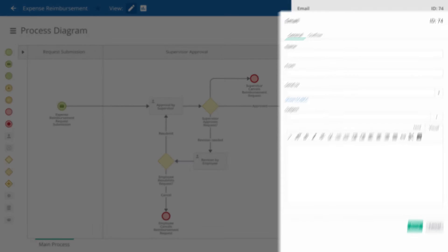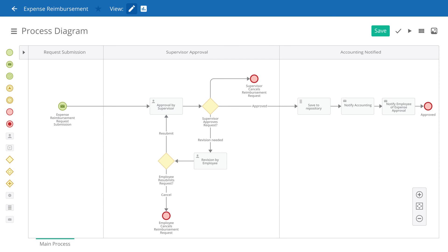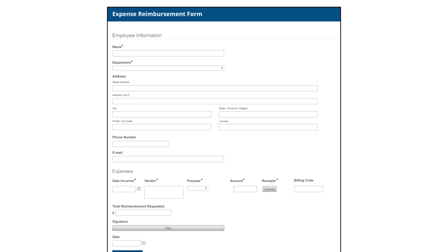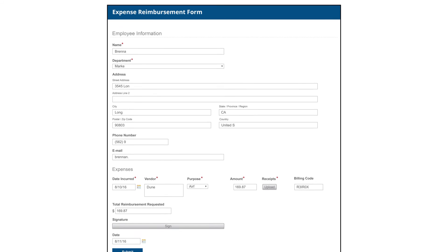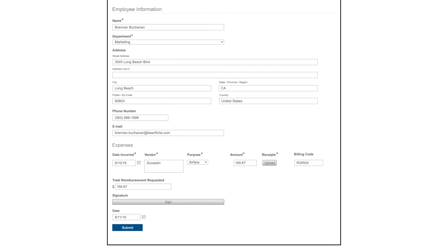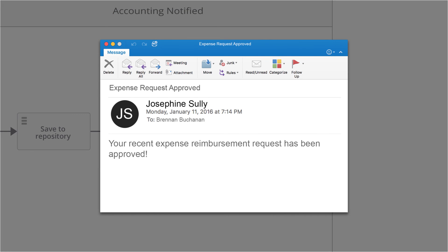With just a couple of simple modifications, our expense reimbursement process is ready for the employees in the organization to use. Next time an expense reimbursement needs to be submitted, an employee can simply fill out this form. Once the expense report is submitted and approved, the employee will receive an automatic email notification as we just configured in the process diagram.